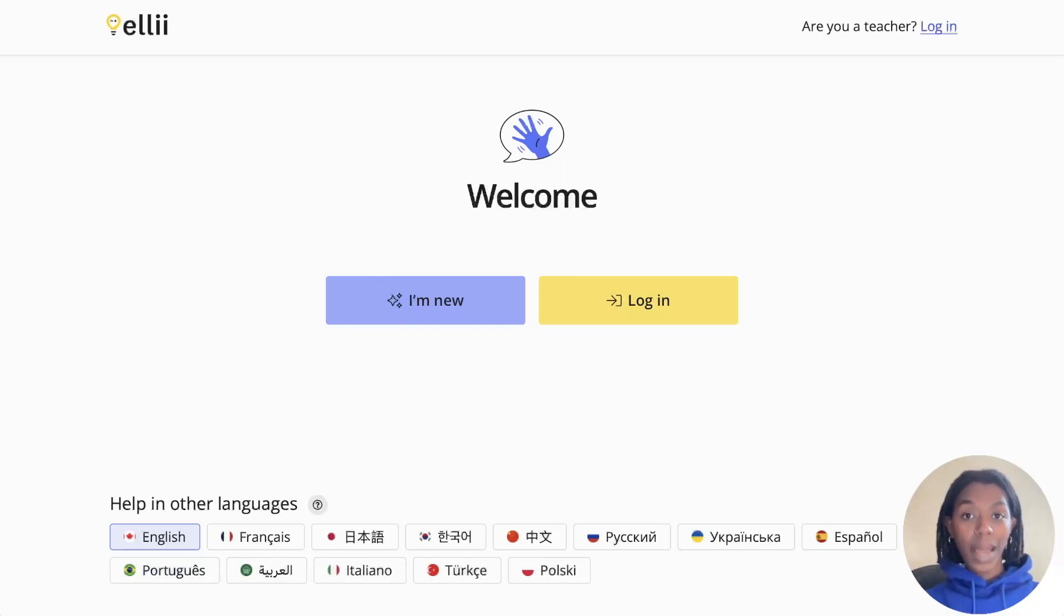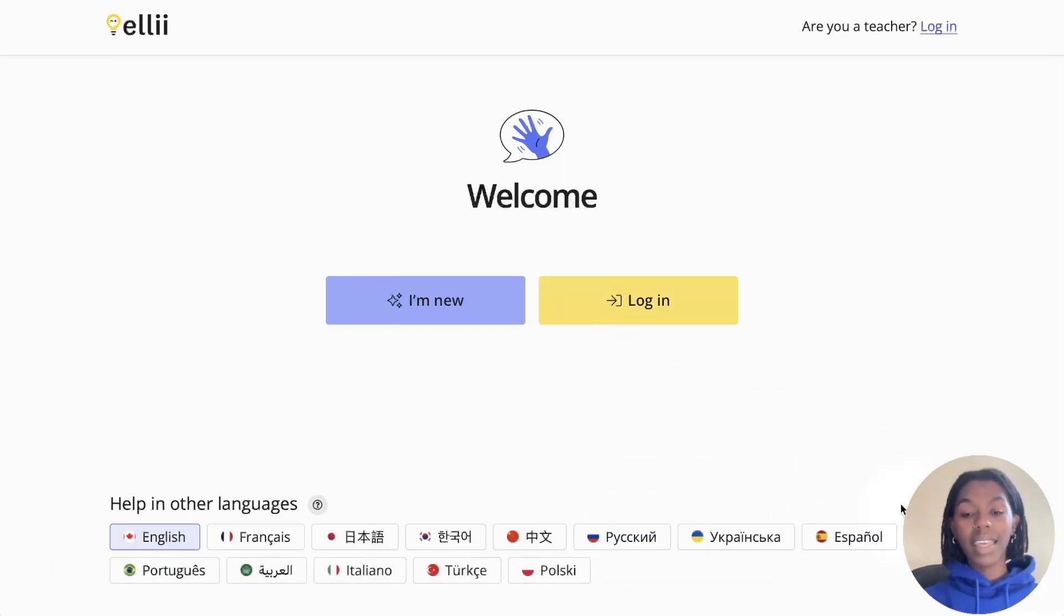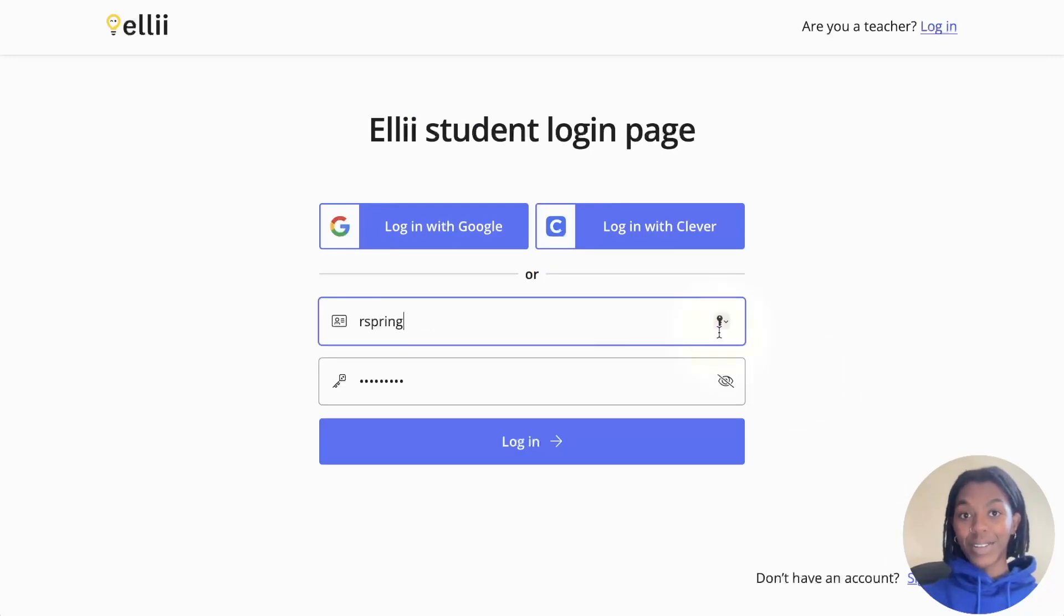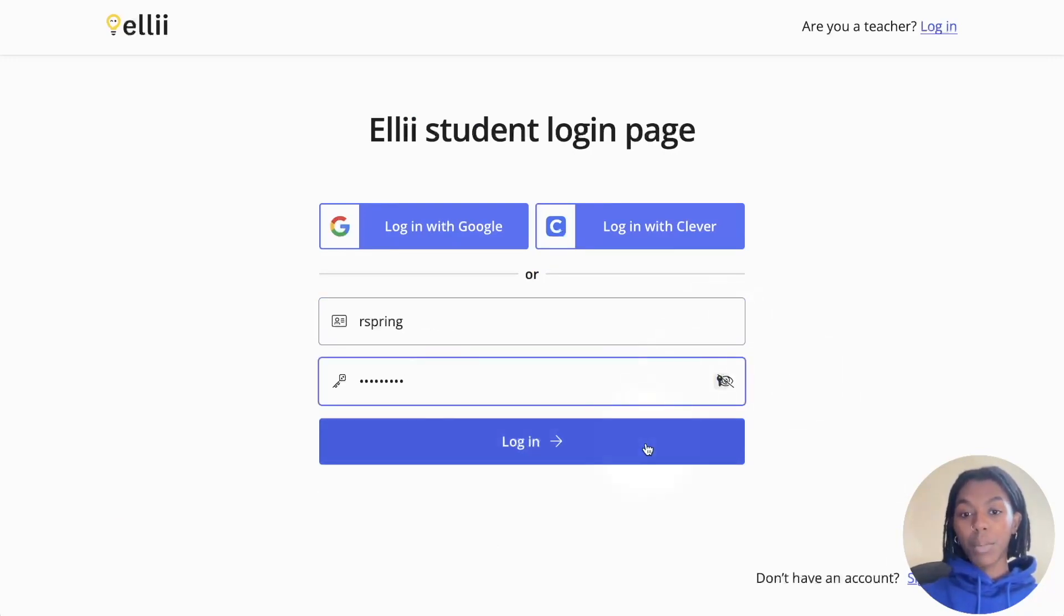The first step is to go to ellie.com slash students and click the yellow login button. Enter your email or username, your password, and click the blue login button.